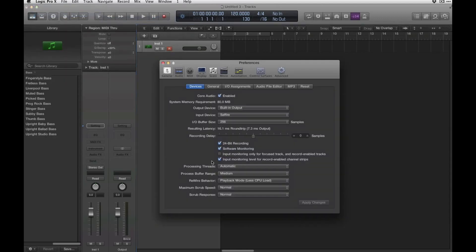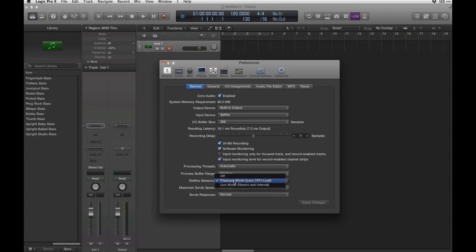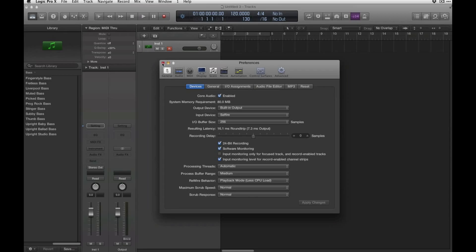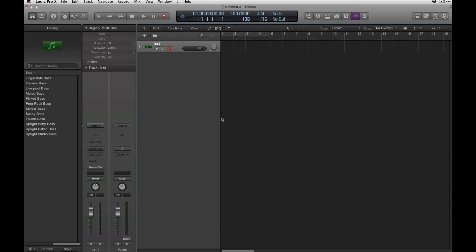In Logic Pro, go down here to rewire behavior and make sure that's not turned off. Right now I'm just going to put it in playback mode and apply changes. Then you're actually going to have to restart Logic.